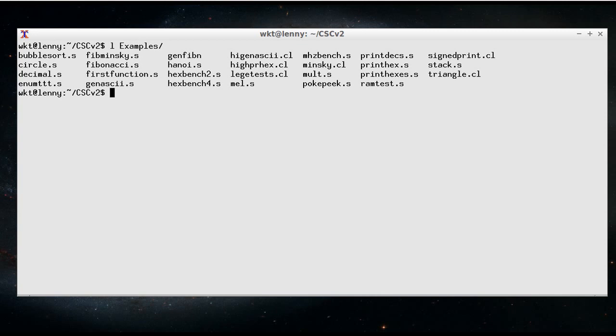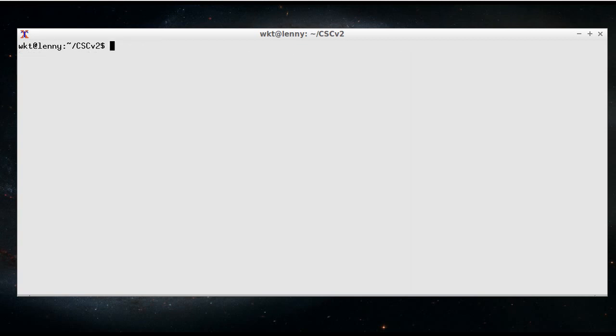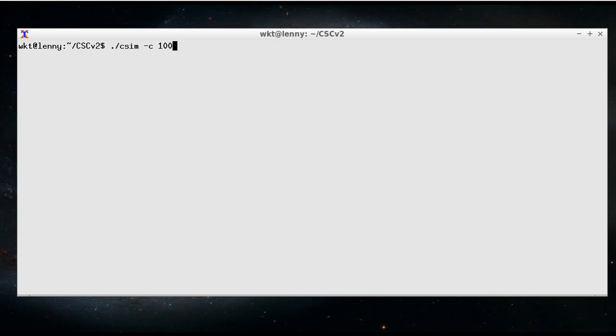So I've already shown you the simulator, but there's a couple of other options to the simulator. If you want to run the simulator at a certain clock speed to simulate the real hardware a bit more accurately,